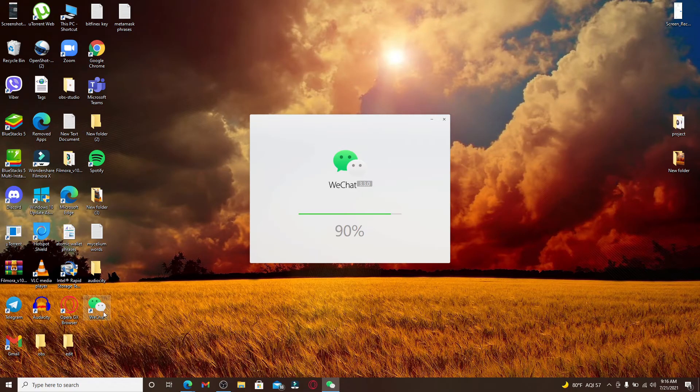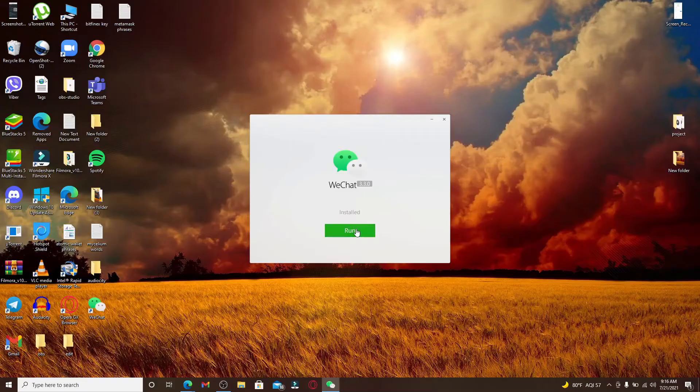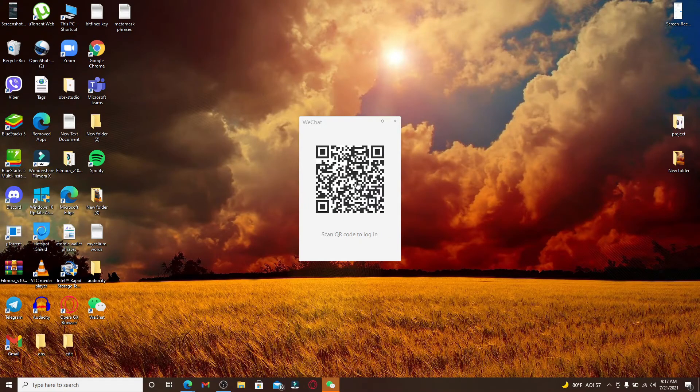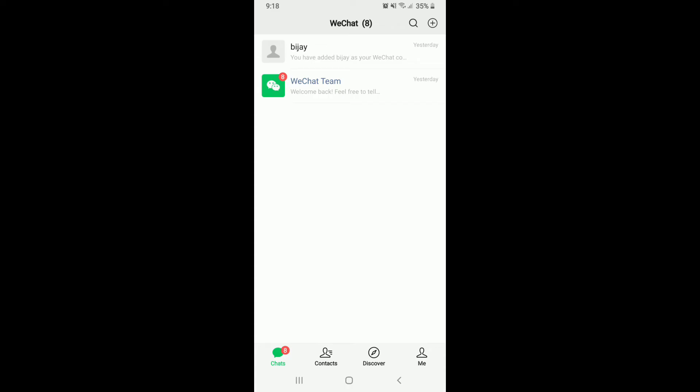Soon you'll be able to find the application displayed on the screen. Click on run to start with the application. Now scan the QR code with your mobile device. Grab your mobile phone and tap open your WeChat application.